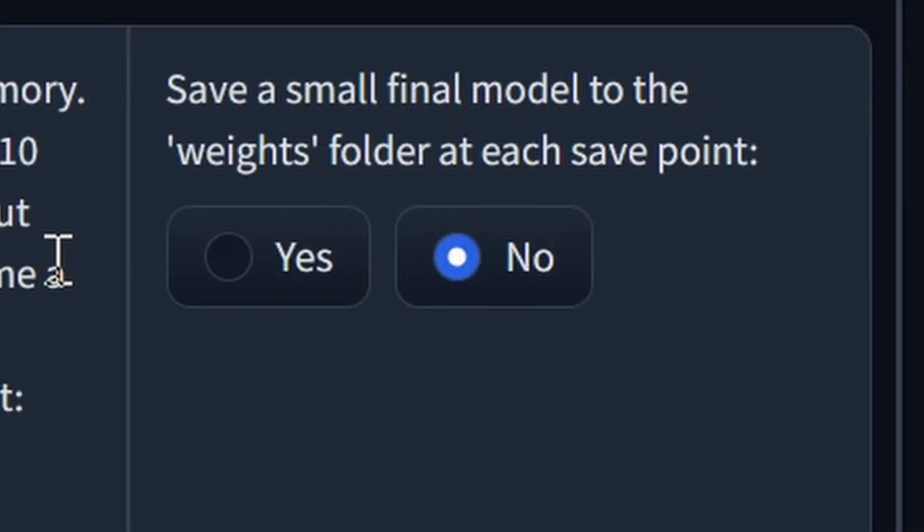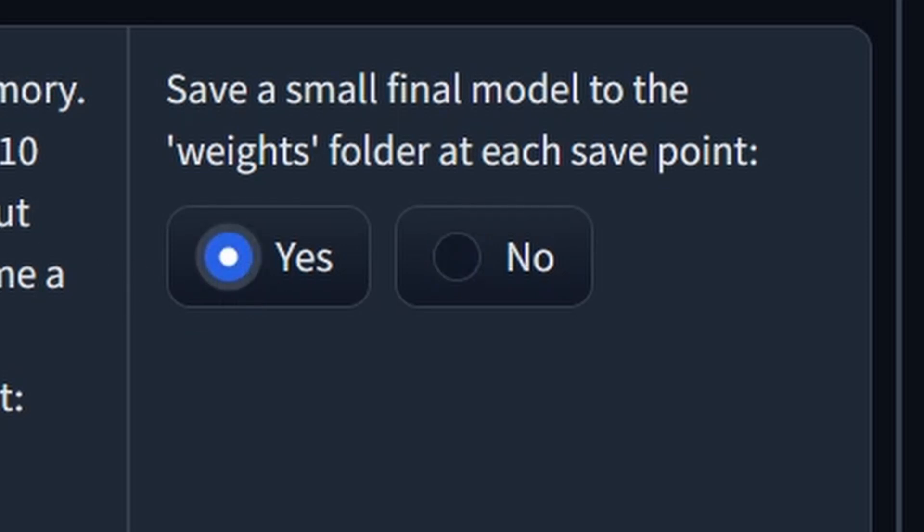Lastly, we have save a small final model to the weights folder at each save point. These models are only like 50 megabytes each. Combined with the save frequency of 50, it doesn't really use that much disk space, so I mark this as yes. If our final model doesn't turn out the way we want it to, there's a chance that it could have overfit during the training process, and so we could go back to one of these earlier final models. However, in practice, I rarely do this kind of backtracking.